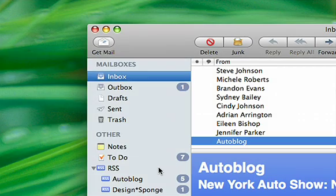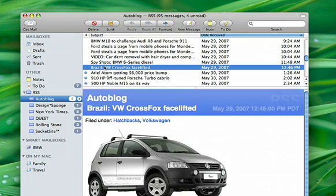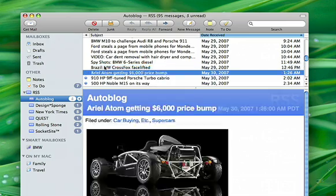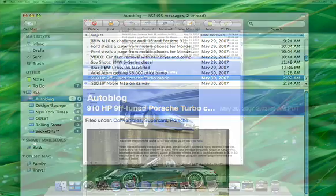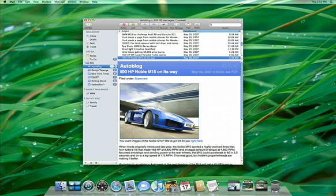Mail also includes support for RSS, so you can have all your news automatically delivered right to your inbox. Do more with more powerful Mail, only in Leopard.